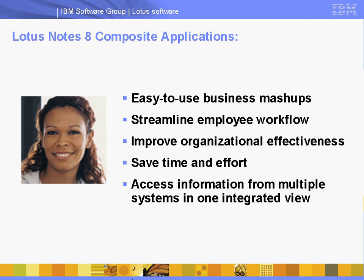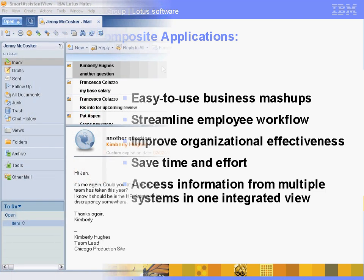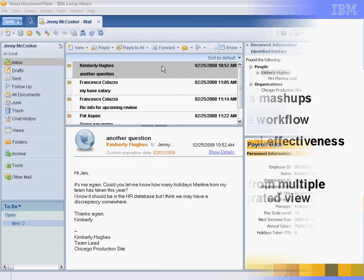Using a composite application in Lotus Notes 8, Jenny is able to access the information she needs from multiple systems in one integrated view, helping to simplify her work process. Let's take a look at Jenny McCosker's mailbox.